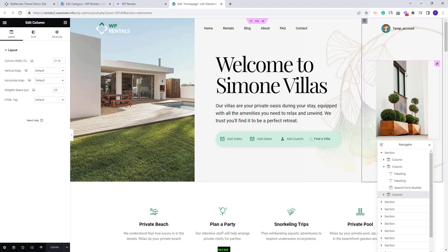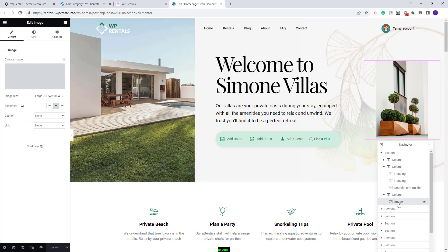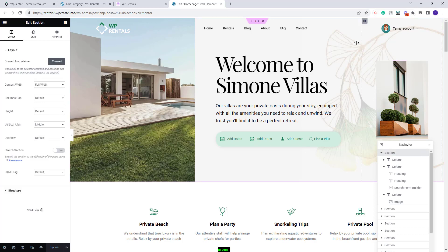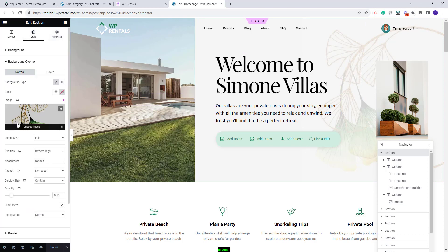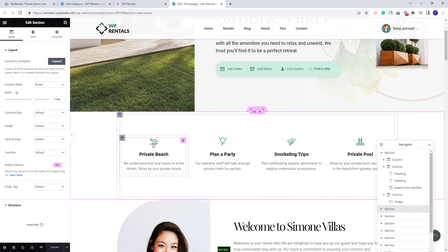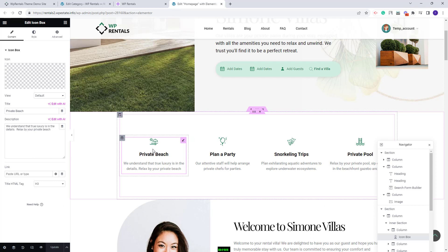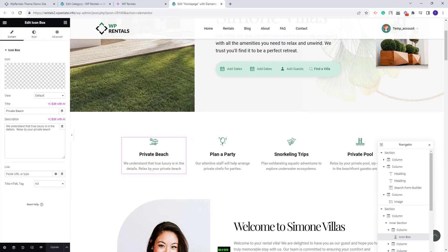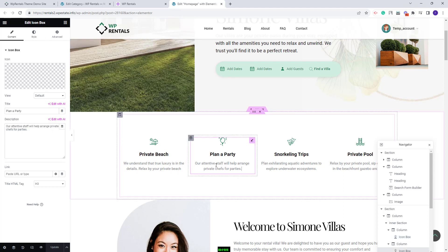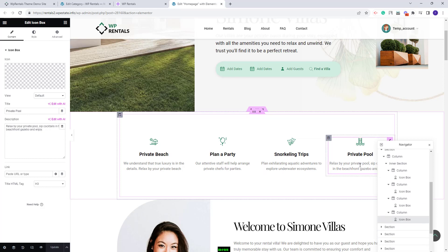In the last part of the header we added a smaller image using the Image widget from Elementor. To change the background graphic of the full section, go to Style > Background Overlay and delete or replace the image with your own. Moving to the next section: we created a section with icons and text using the Icon Box widget from Elementor — you can change the text and replace the demo icon for each element.